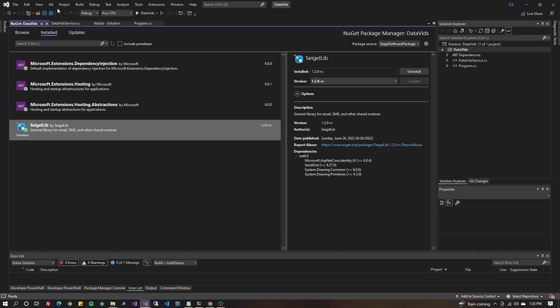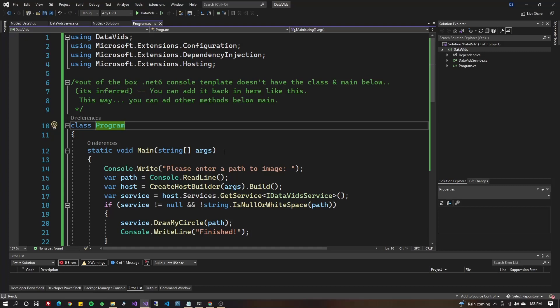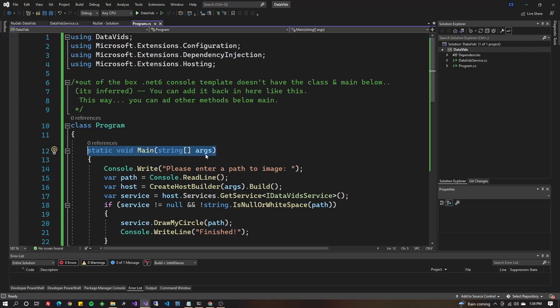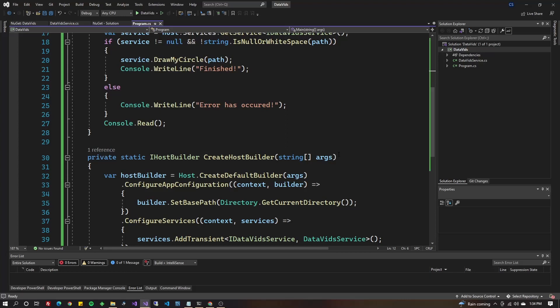If you go to your program.cs, if you're using .NET 6, you might not have main. It might just be a regular set of statements here. In my case, I built a .NET 6 application, and I added main, and I added this create host builder, which you often see in web projects, so that I could have a console app that does dependency injection.